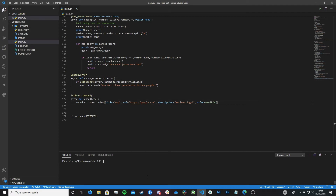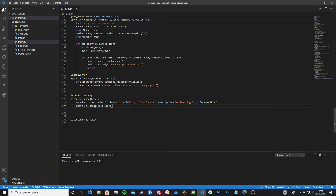One last thing we need to do before running this is to actually tell our bot to send the embed to chat. To do this we type: await ctx.send(), with embed=embed inside the brackets. There we go — save and now we can run it.